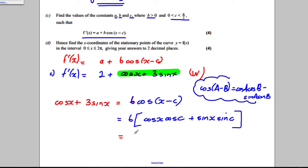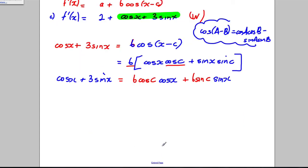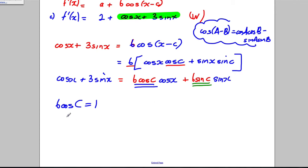Expanding gives b·cos c · cos x + b·sin c · sin x. For this to equal cos x + 3sin x, we need: b·cos c = 1 and b·sin c = 3.